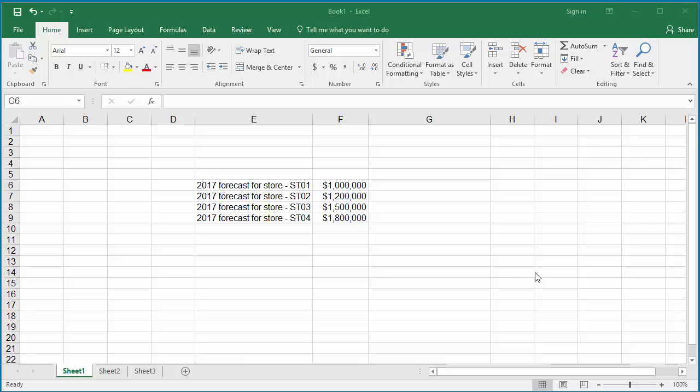You can replace text in a string using either the SUBSTITUTE function or the REPLACE function. SUBSTITUTE can be used when you know what text from the string to be removed. REPLACE can be used when you know the position and length of text you want to replace.